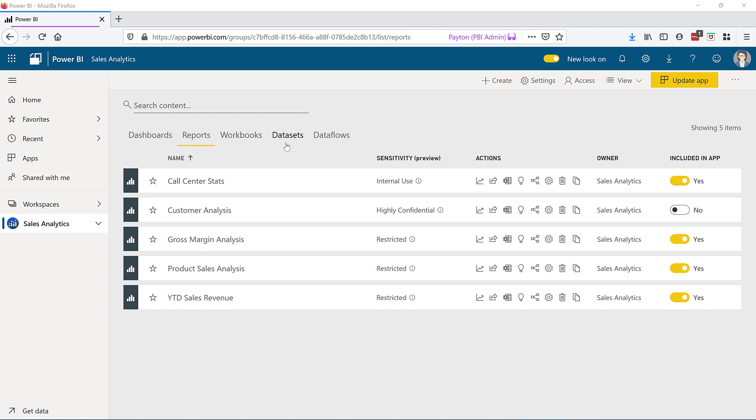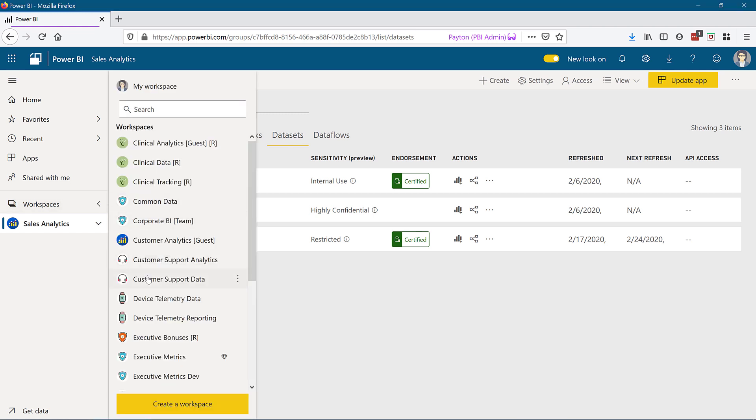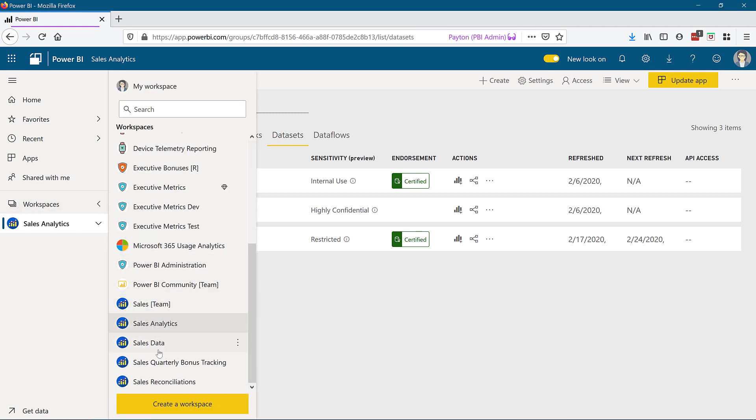In my case, the dataset is in a separate workspace. See how each dataset in my Sales Analytics workspace has a small link next to the icon. That's our visual cue. The original dataset resides elsewhere. Let's navigate to my Sales Data workspace.